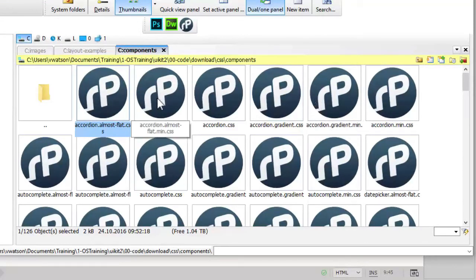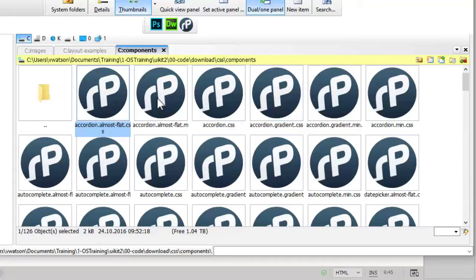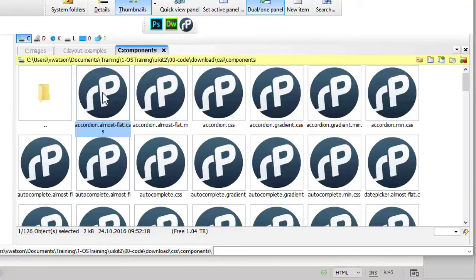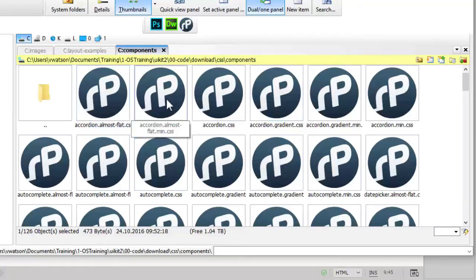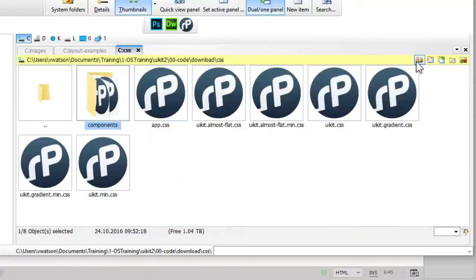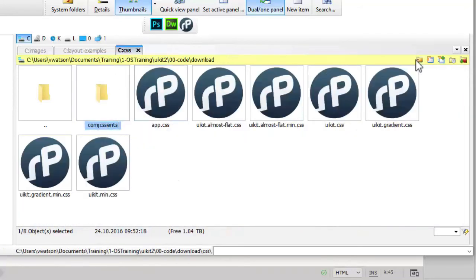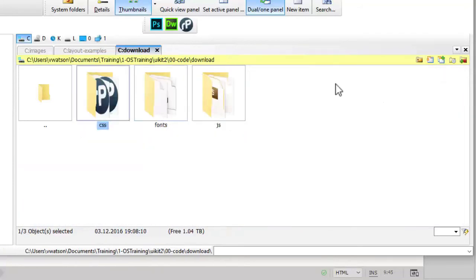For example, here are the styles for the accordion component that would need to be added if you use an accordion on your site. Note that there are specific styles for these components to match the basic, almost flat, and gradient themes. And also you have the full CSS and the minified versions as well. That's the CSS folder.